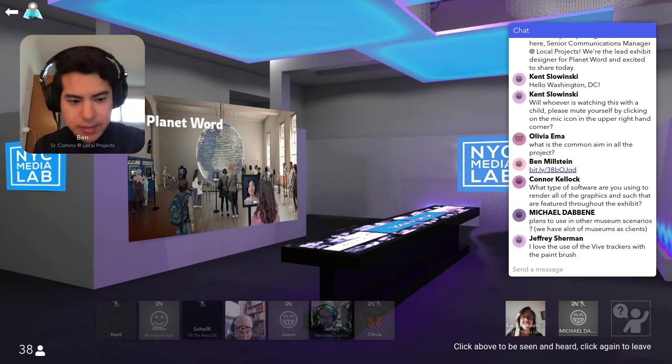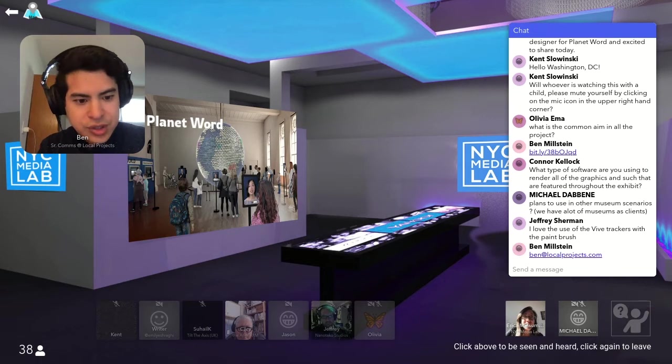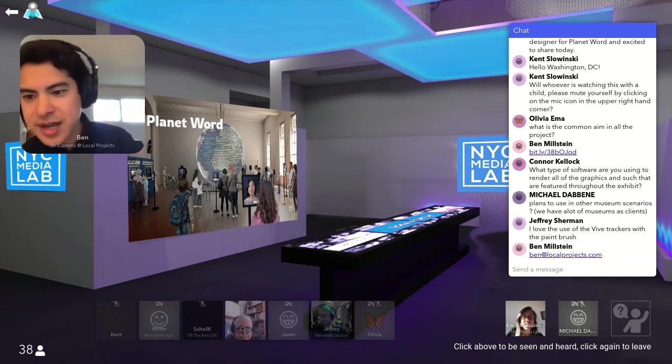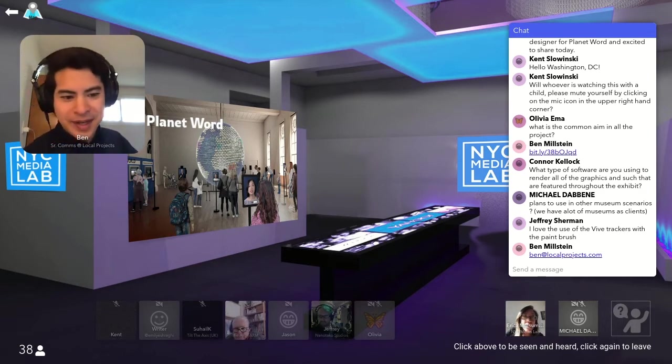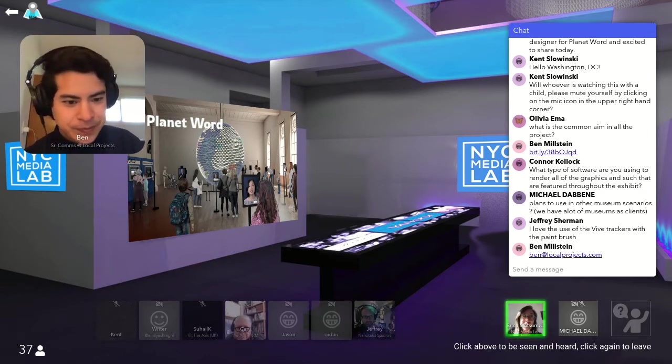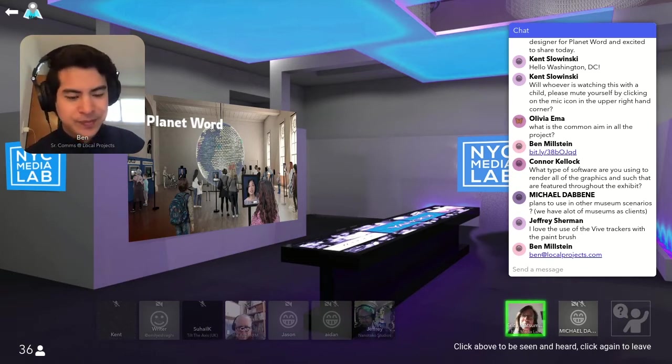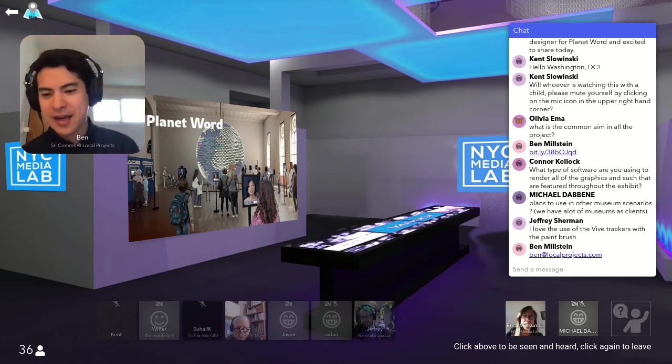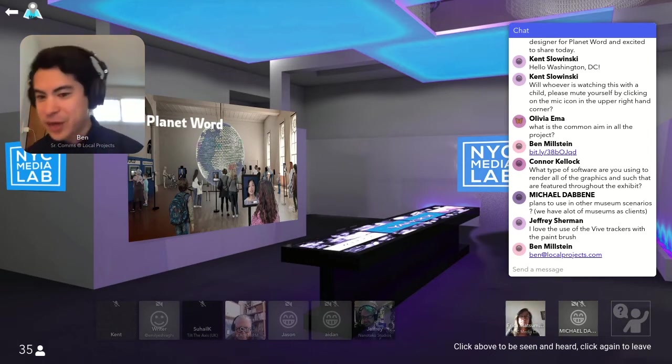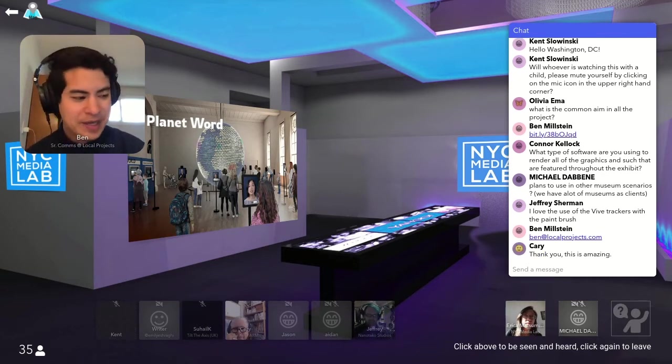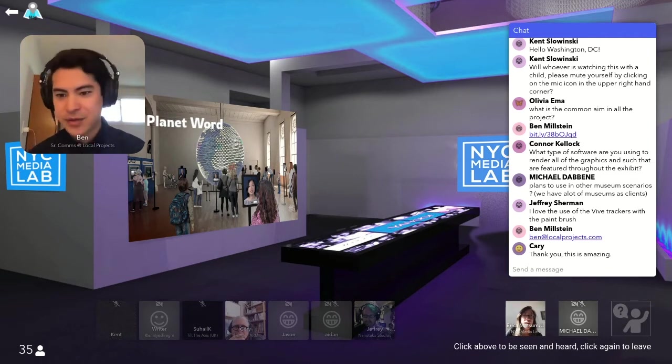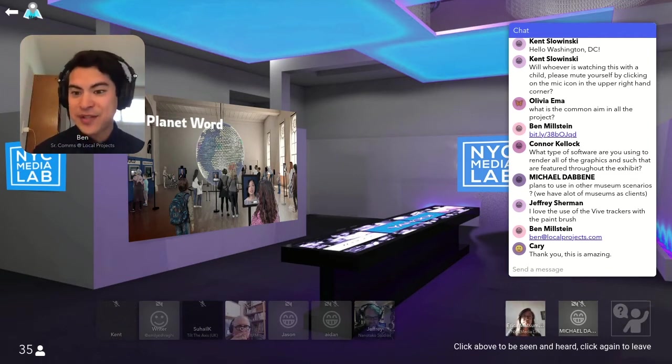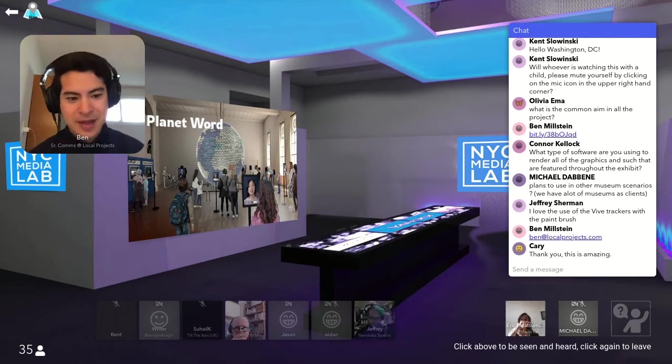Got a good comment from Jeff. Love the use of the vibe trackers with the paintbrush. Thanks so much. It was cool to be able to 3D print housing for that. You know, we're all for building custom software, but if we don't have to, we don't have to. And so be able to integrate with existing API softwares that are out there. We're always eager to test out the latest thing. So again, if you have suggestions on emerging technologies too, I know that's a lot of what this day is about today.